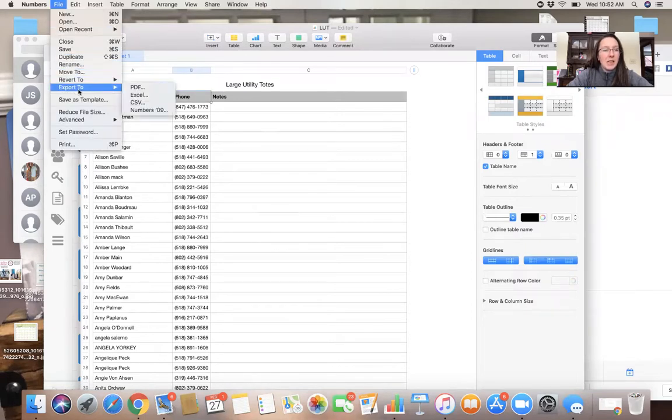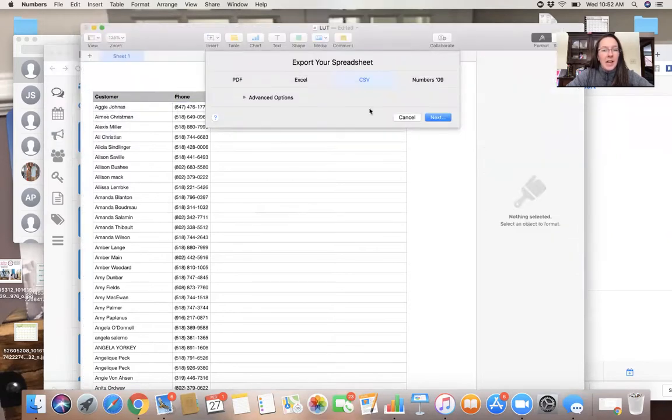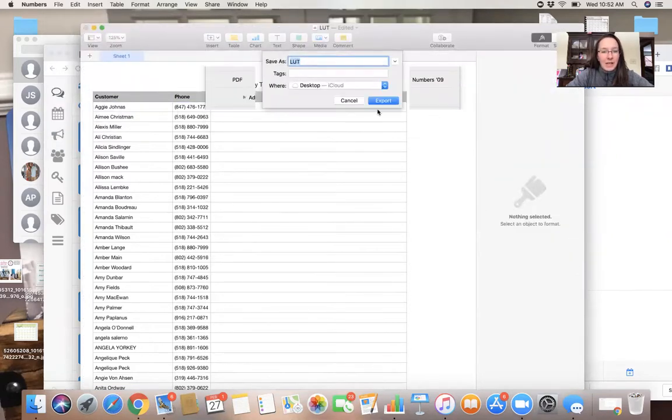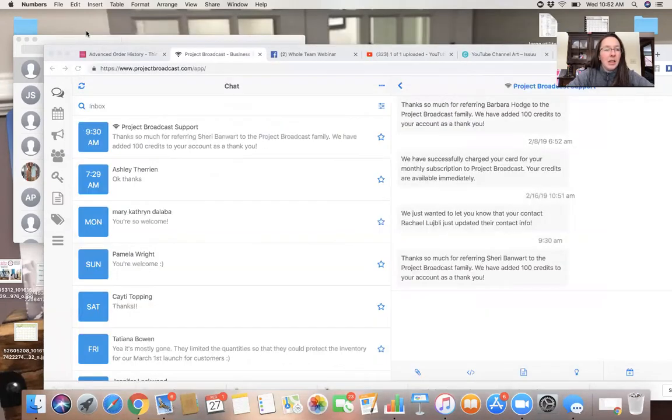File export to CSV. Project Broadcast does not like a file that is not CSV. So save it as a CSV file, close it up.